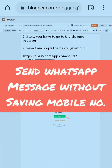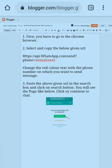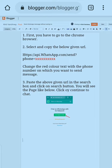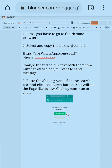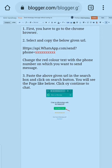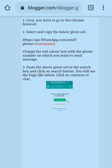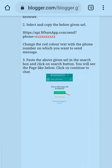Hey guys, today's topic is very important — how to send WhatsApp messages to any person without saving their number. In our daily life we meet so many people and sometimes you don't want to save someone's number, but you still want to send messages. If you are a girl, it's really very necessary — you don't want to save the number of any guy but you want to send some important messages.